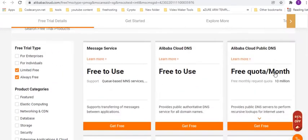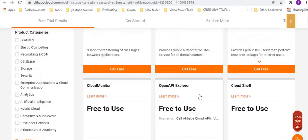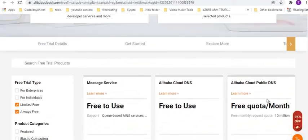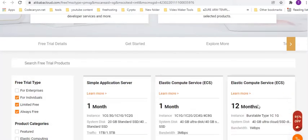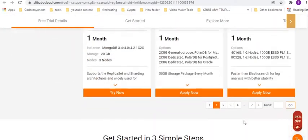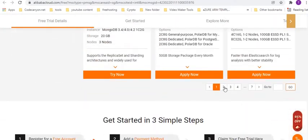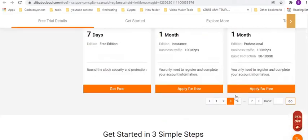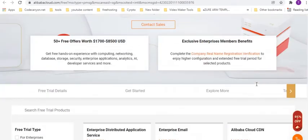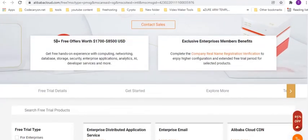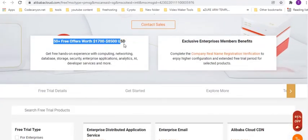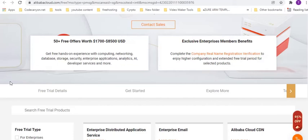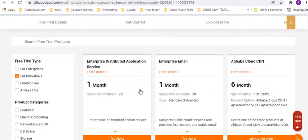Cloud DNS, public DNS, cloud monitor, open API Explorer, cloud shell. I think for these services, for individuals, I think this is what it is. You can see that here you can have fifty plus free offers worth of seventeen hundred dollars to eight thousand five hundred USD. And you need to complete the, for this to get the offer, we need to just have a real name registration verification company to extend the free trial for the selected products, which is really nice from Alibaba.